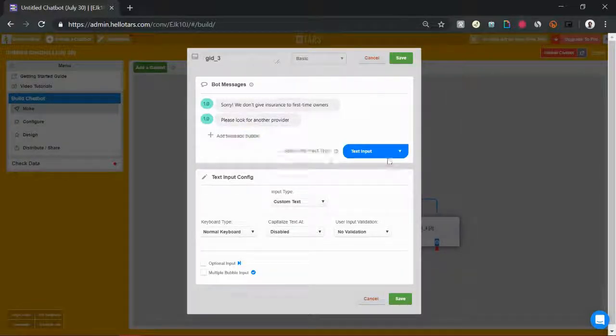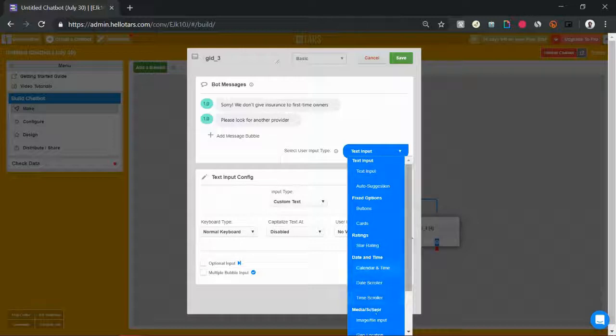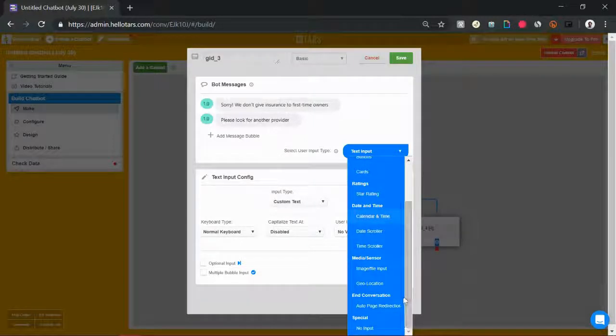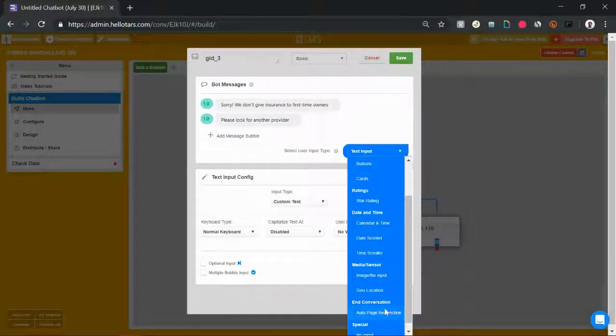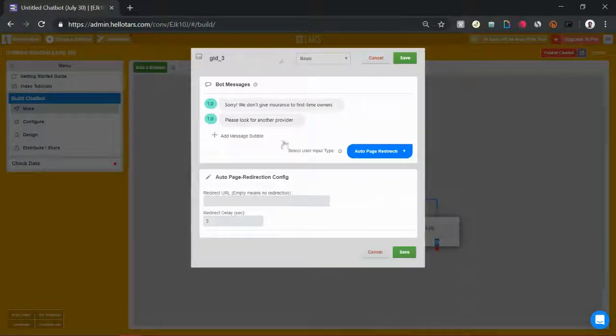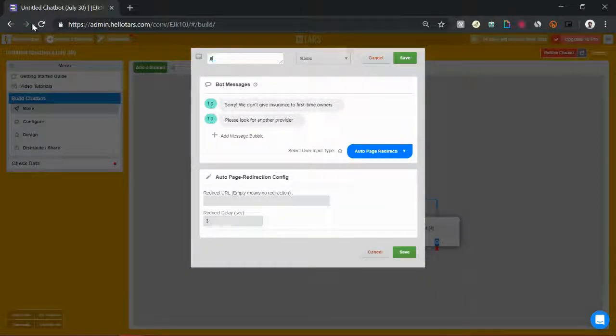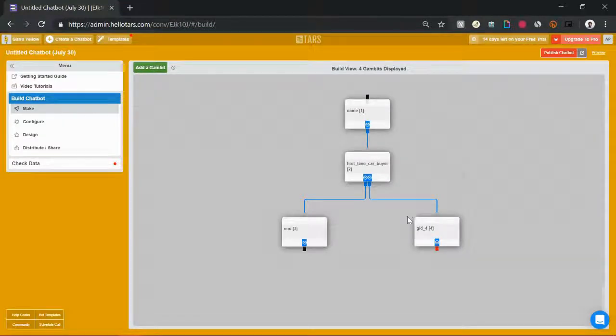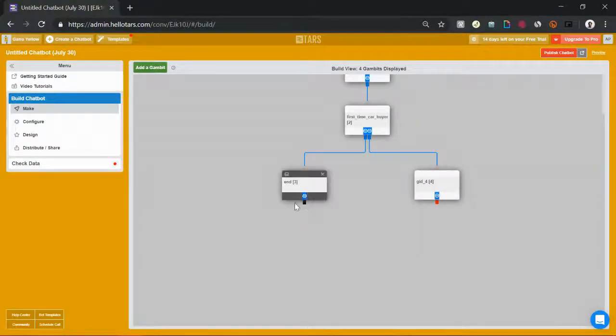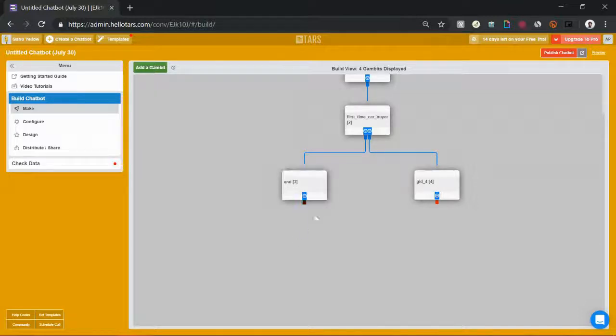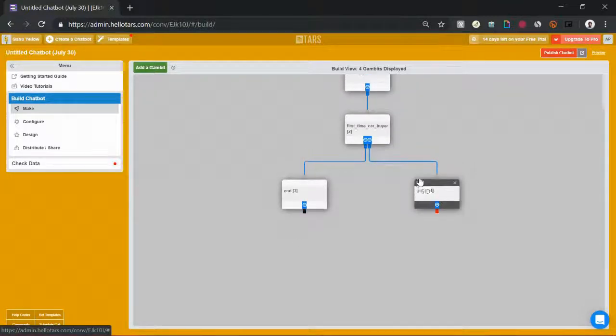And now we can end the conversation by selecting auto page redirection from the user input type. It's all the way over here right at the end. Select auto page redirection, rename the gambit to something like end, and hit the save button. Now you'll notice that the red socket at the end of this is black in color. That indicates that the conversation has ended over there and no further messages are going to be sent.